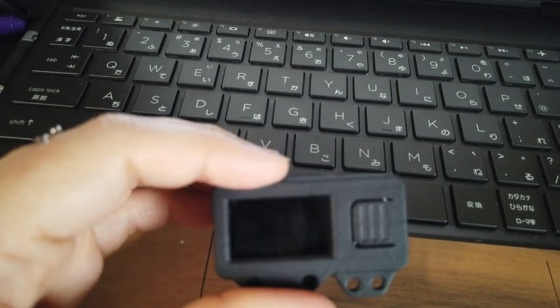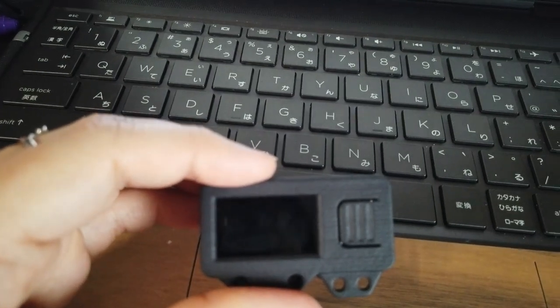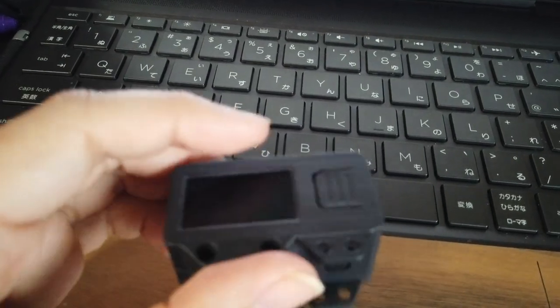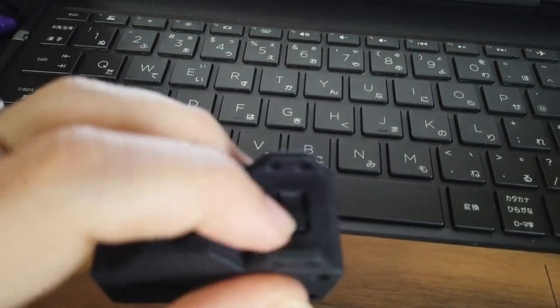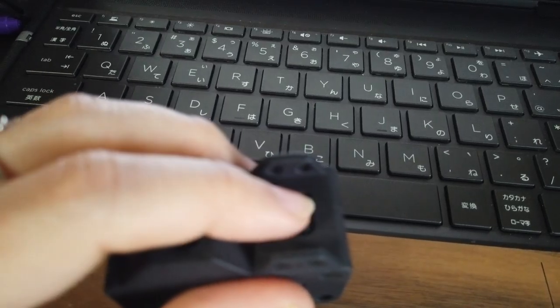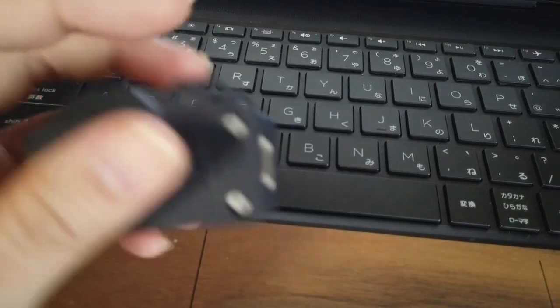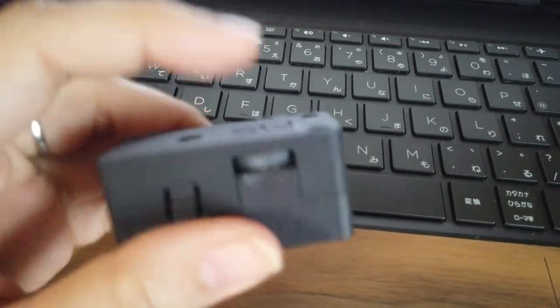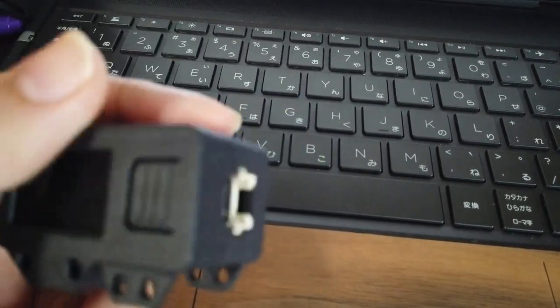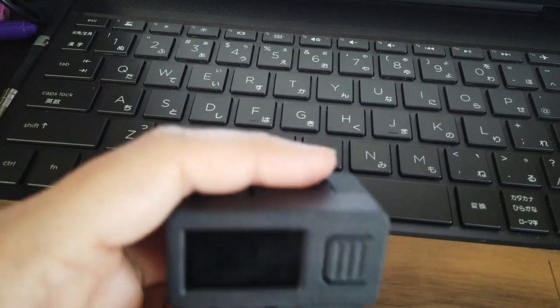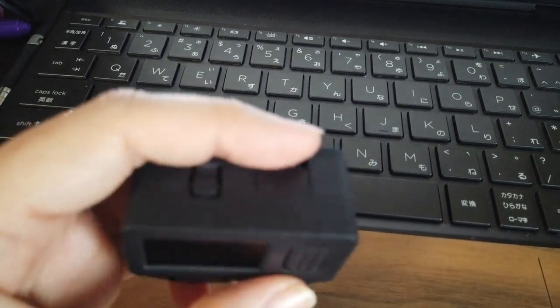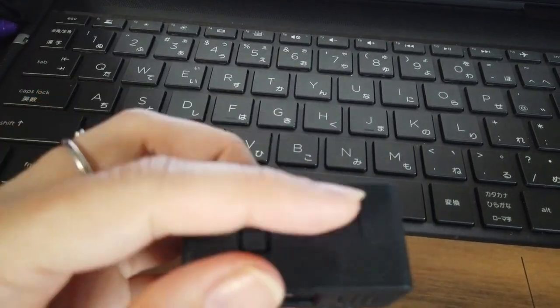It has two programmable buttons. One is the power on-off button A, and this is button B. A rotary encoder is also provided.